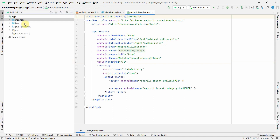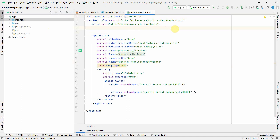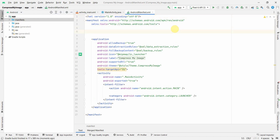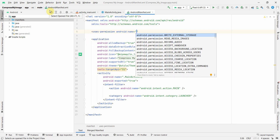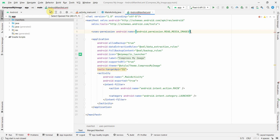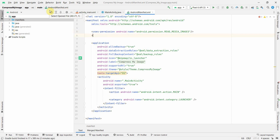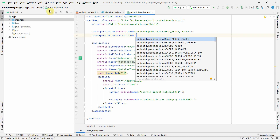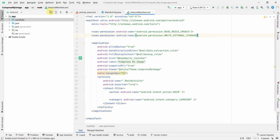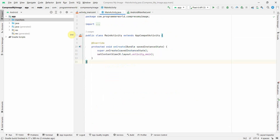First and foremost, I'll add the required permissions in my manifest file. We'll add the user permissions — I'll need two permissions. I'll be doing this all in the downloads directory, so one permission will be READ and the other will be WRITE external storage.